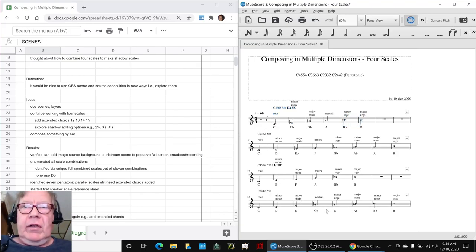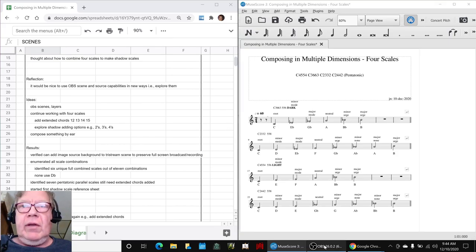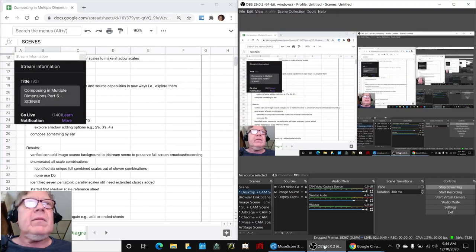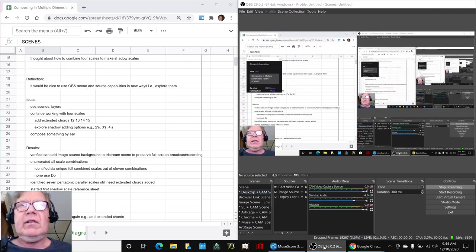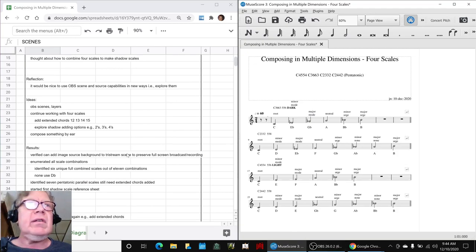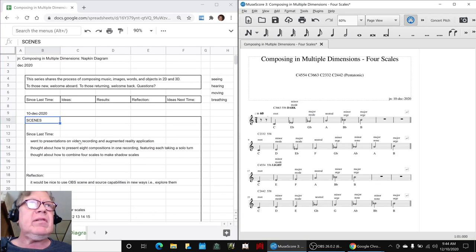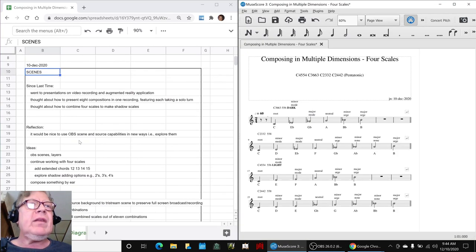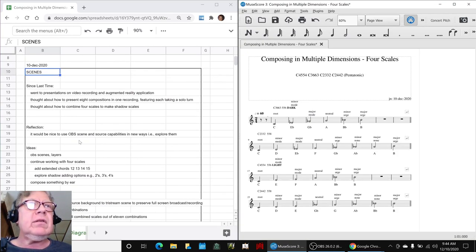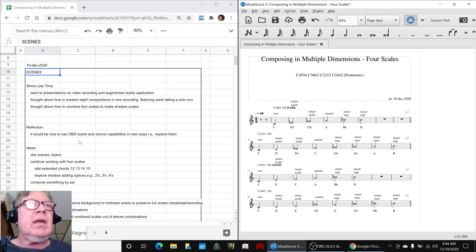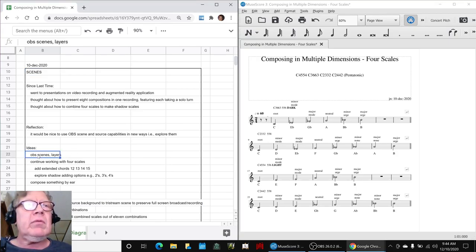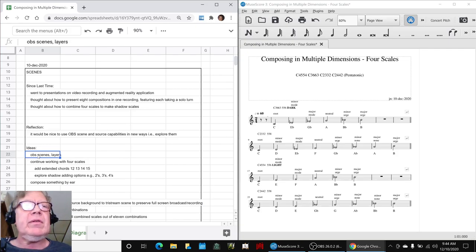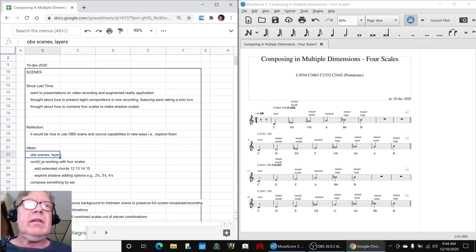Ladies and gentlemen, this is a recap of Composing in Multiple Dimensions, Part 6 Scenes. In today's episode, we've covered a multitude of things. We wanted to validate that we could work with our open broadcast system used to create scenes, and we did that.